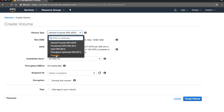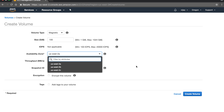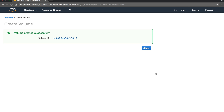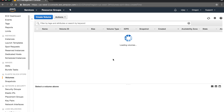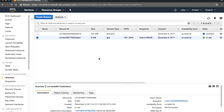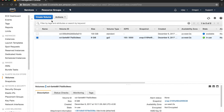I'm choosing magnetic here. You can choose the availability zone. I'm giving it a name and creating the volume. The volume is created and you can see it's now in the available state.